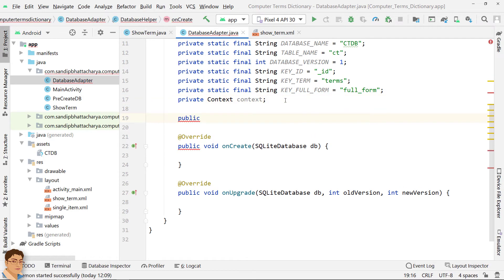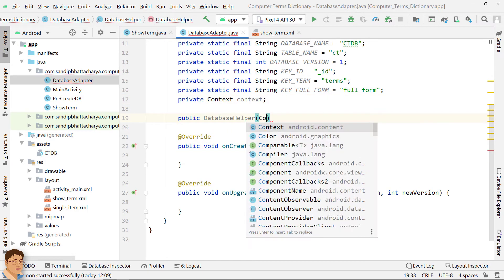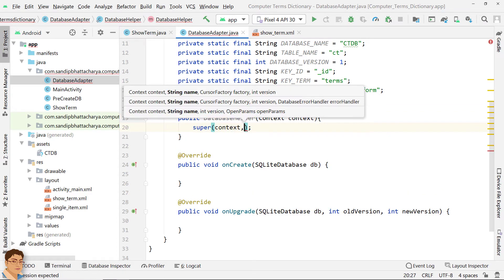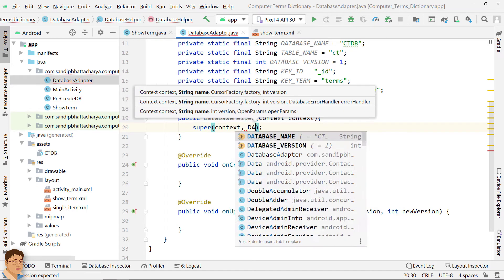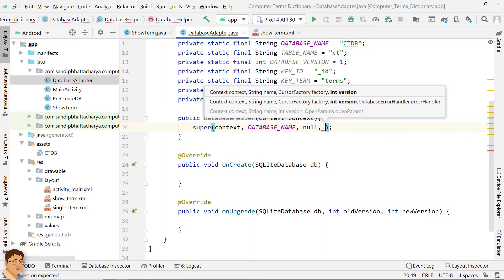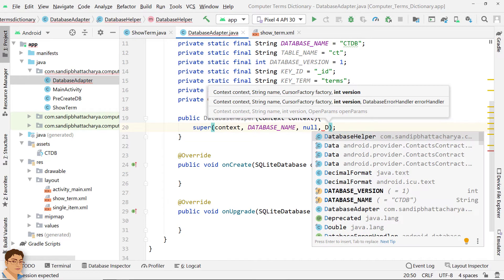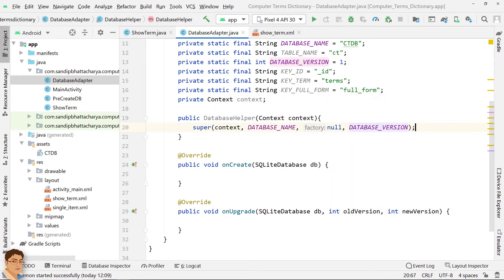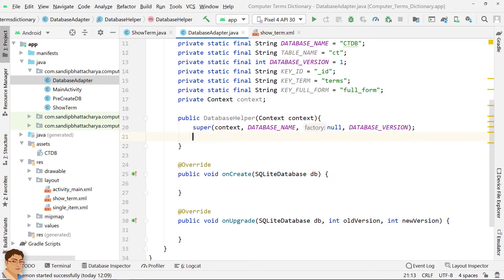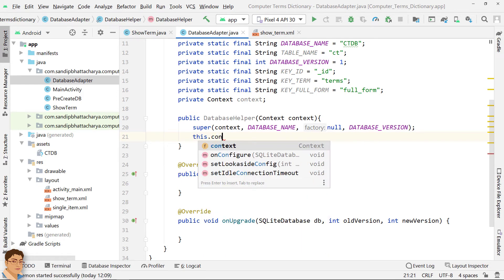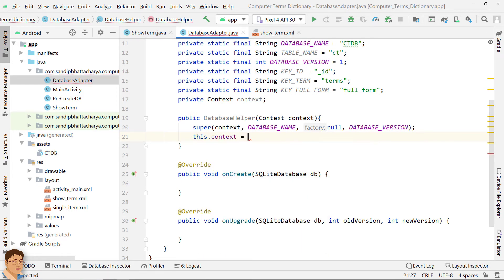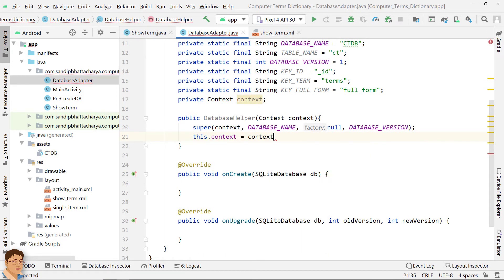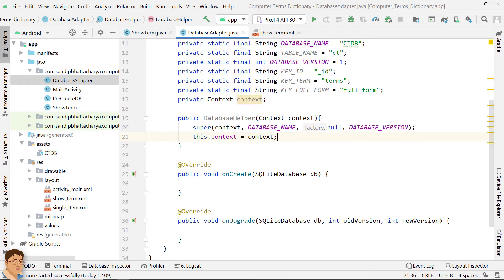Define the constructor. You need to call super and pass the required parameters. Store the context received from constructor into this class's context variable. Since we are using a pre-created database file copied to the right location, we don't need to write any code inside onCreate or onUpgrade.